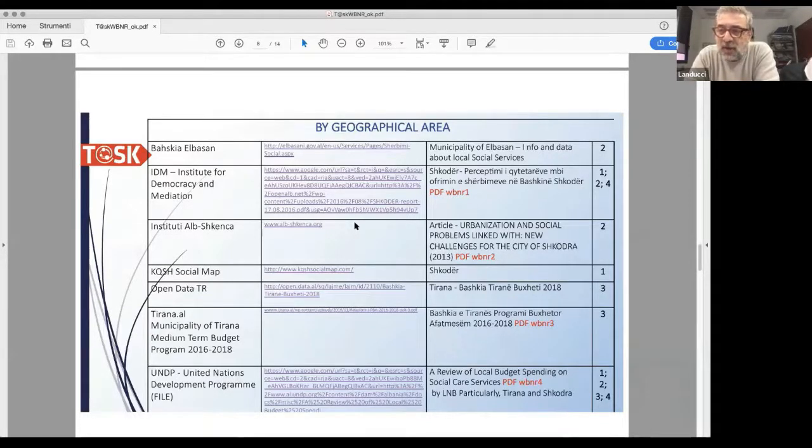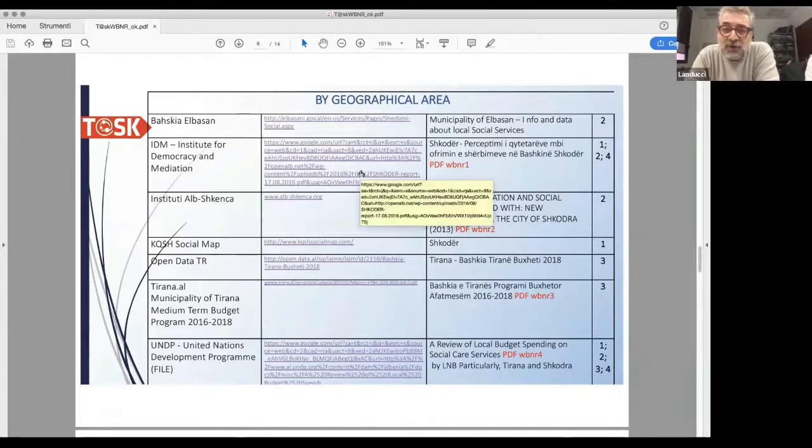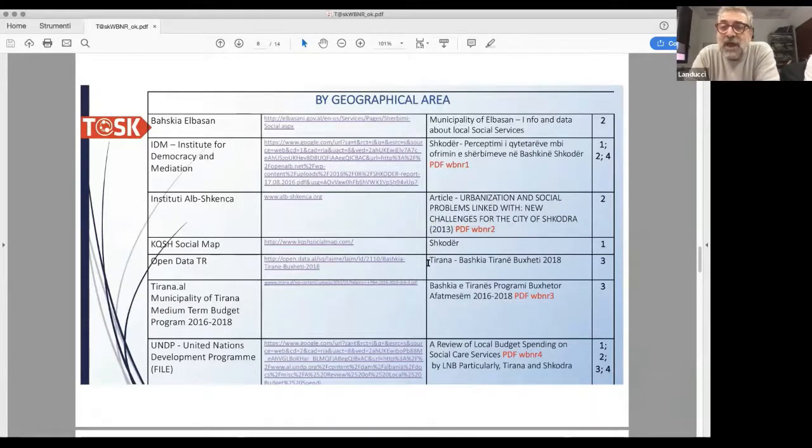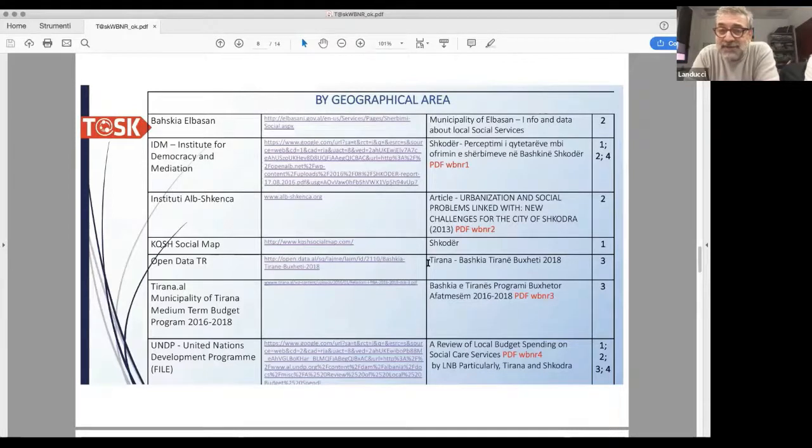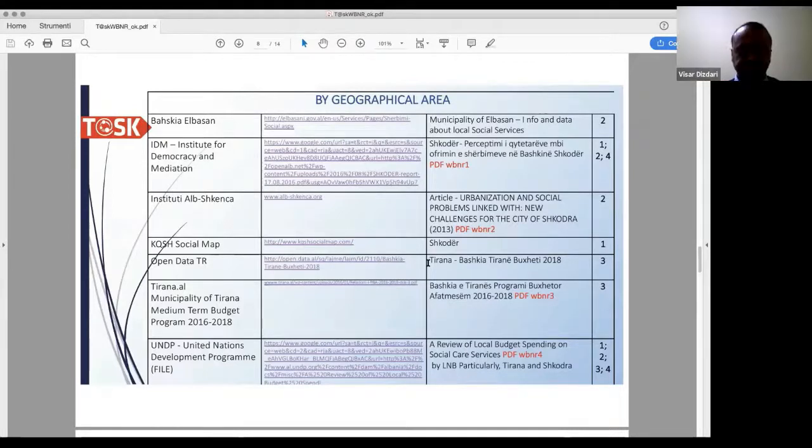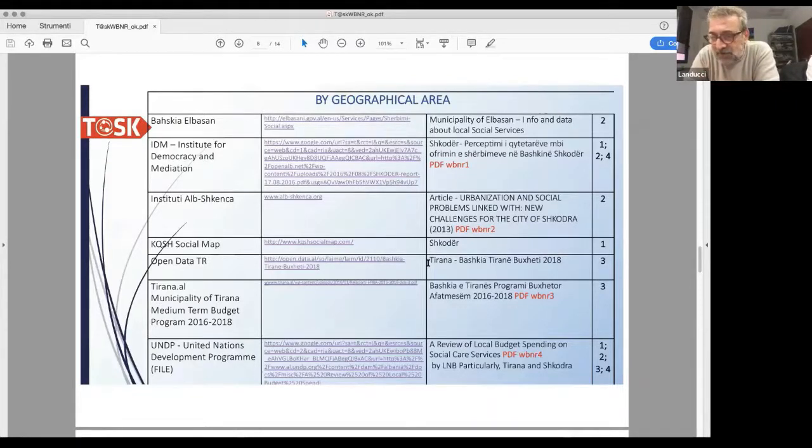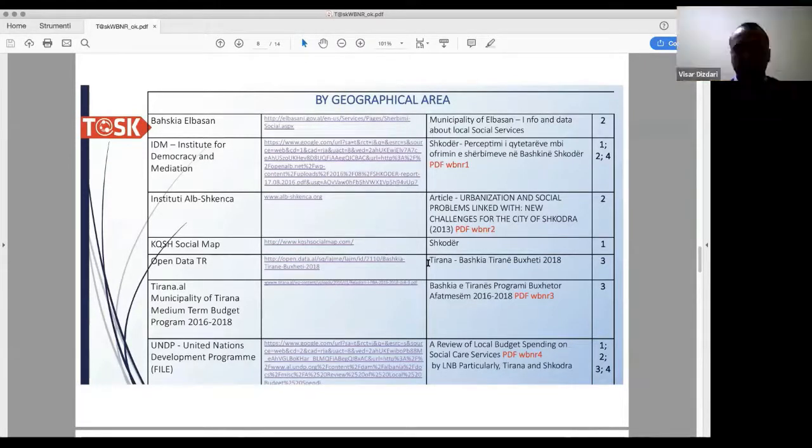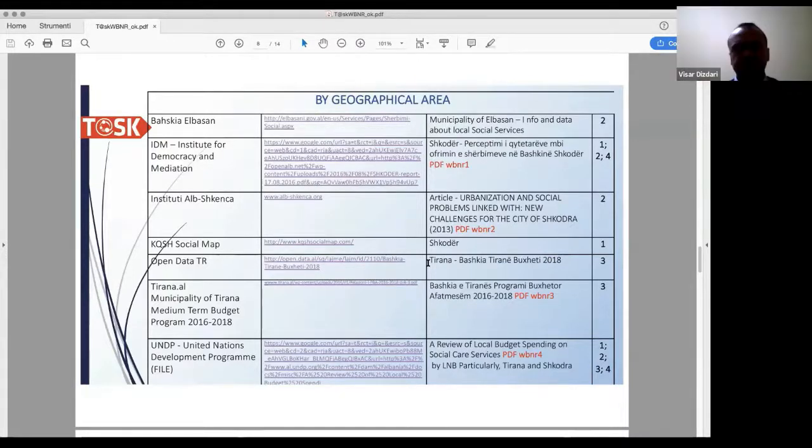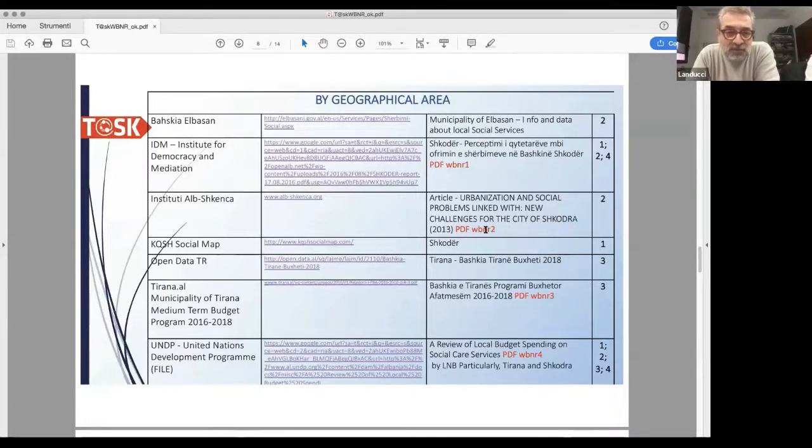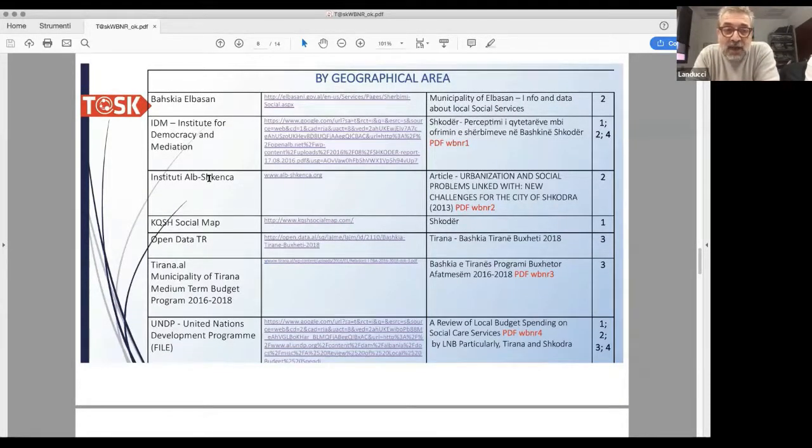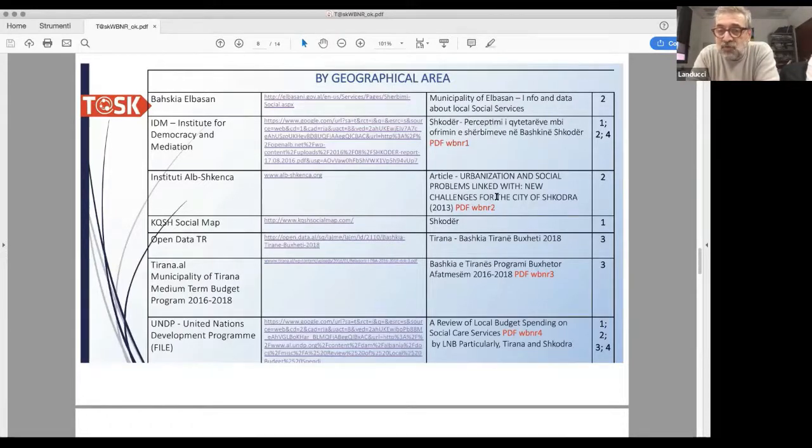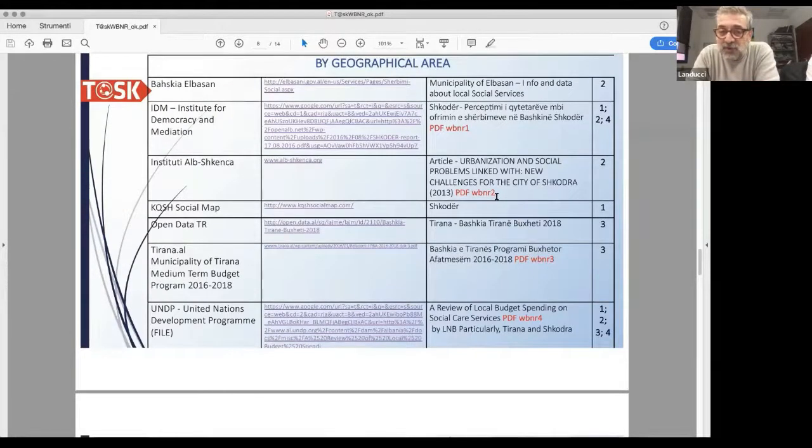We have a PDF about Shkodër on the perception of the quality of services in the municipality, which are not only social services but all services offered by the municipality, assessed through survey data from a sample of people. We found an article from the Institute from 2013 about Shkodër which addresses the problem of urbanization and social problems.